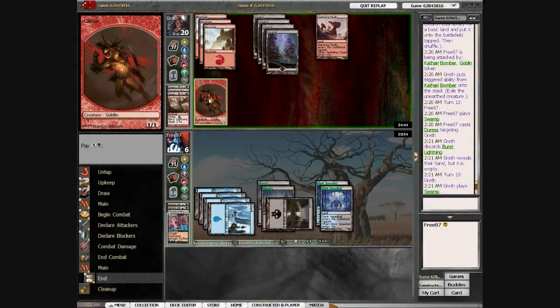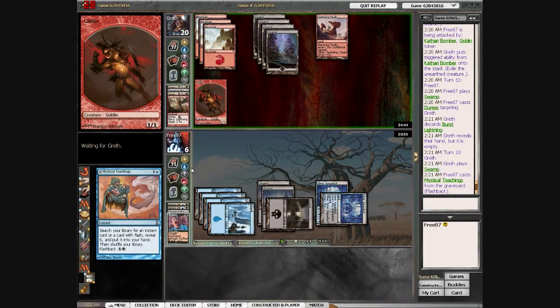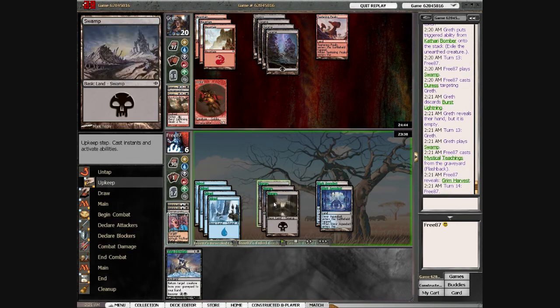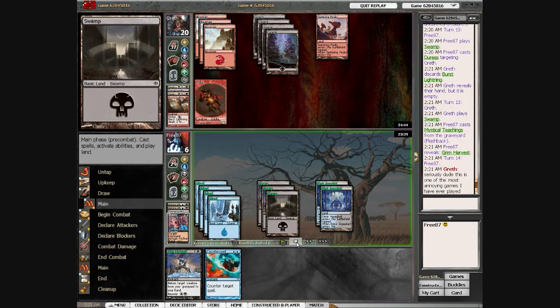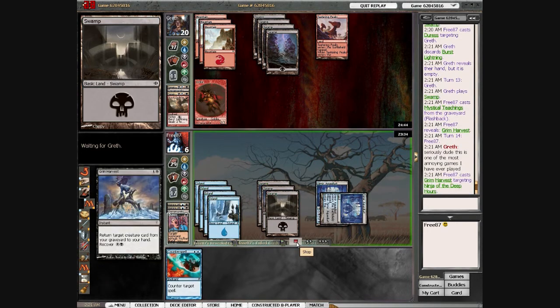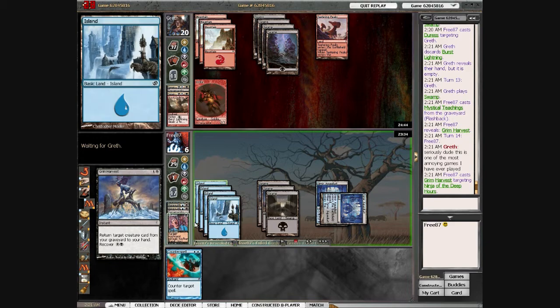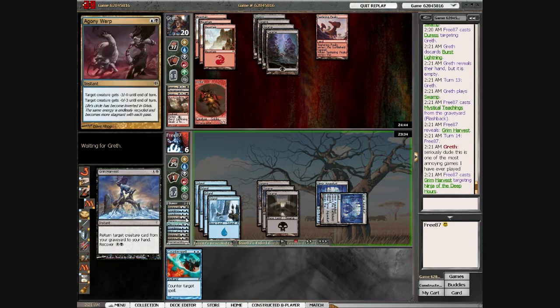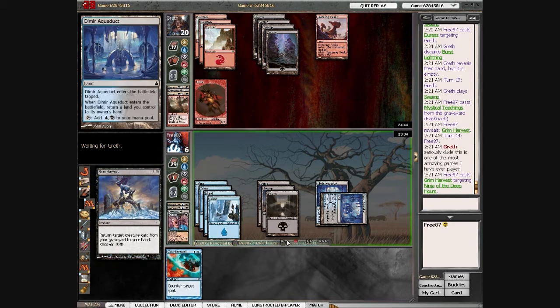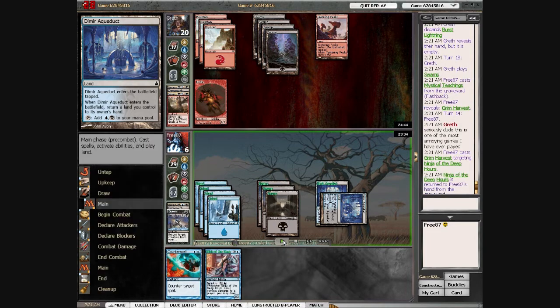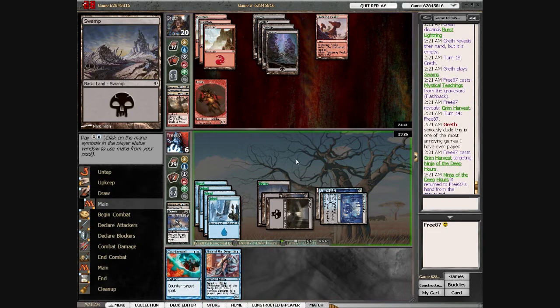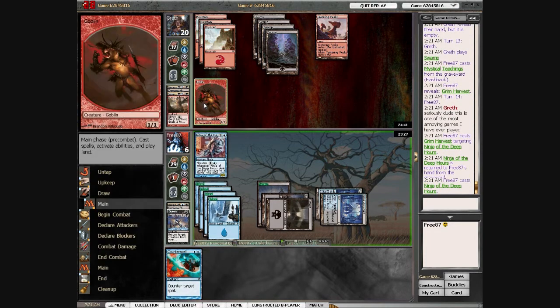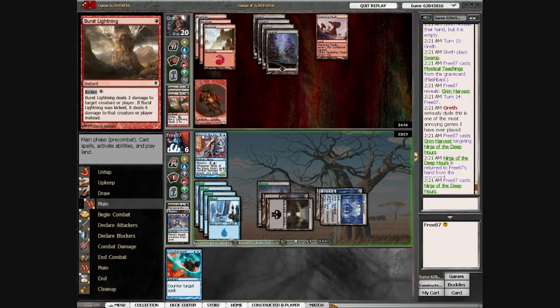And he doesn't attack for some reason. His mistakes continue. I attack with Mystic's Teachings. Even though Grim Harvest isn't that useful, I feel like I might as well get back Ninja. It's not like I have any better place to play the Ninja, and I hope it attracts burn again instead of my face.